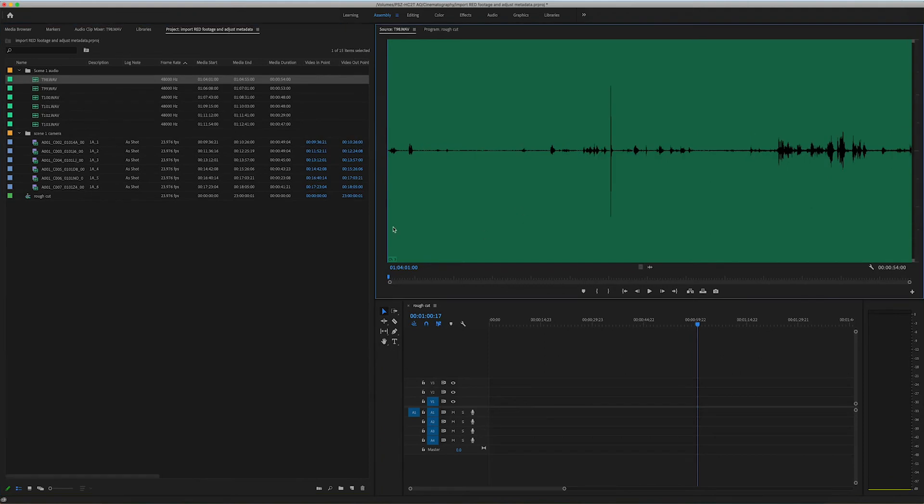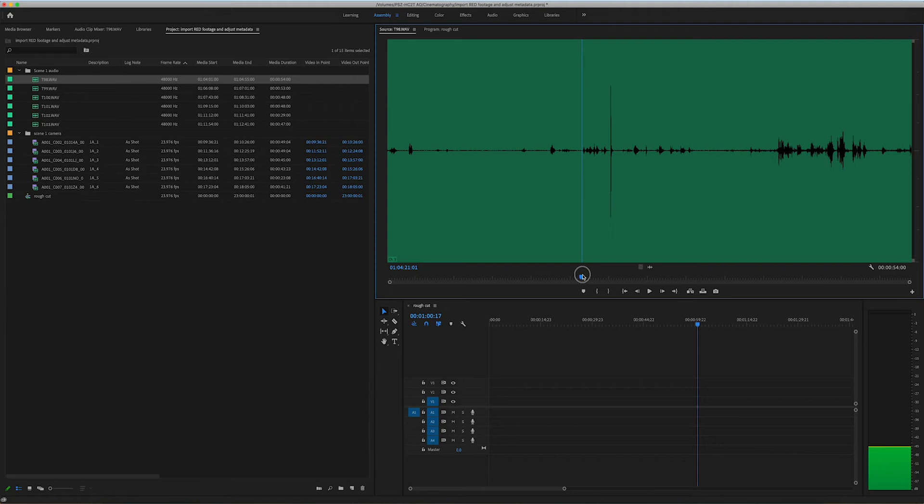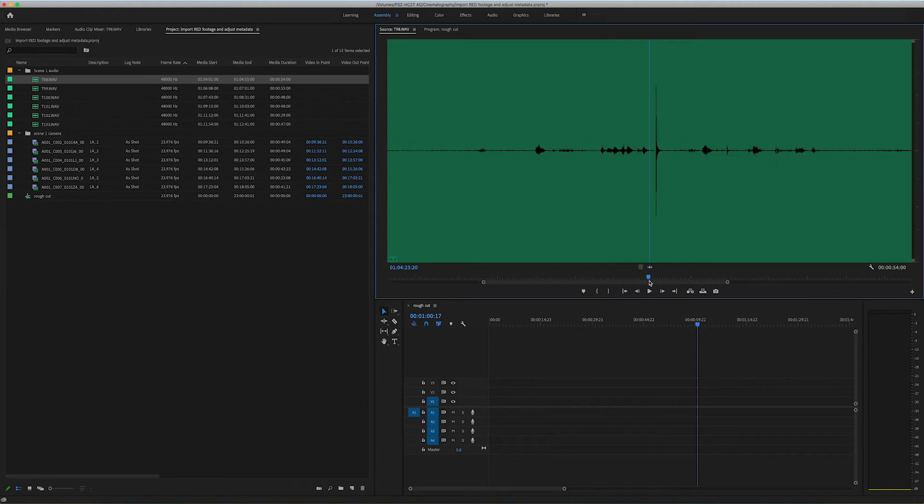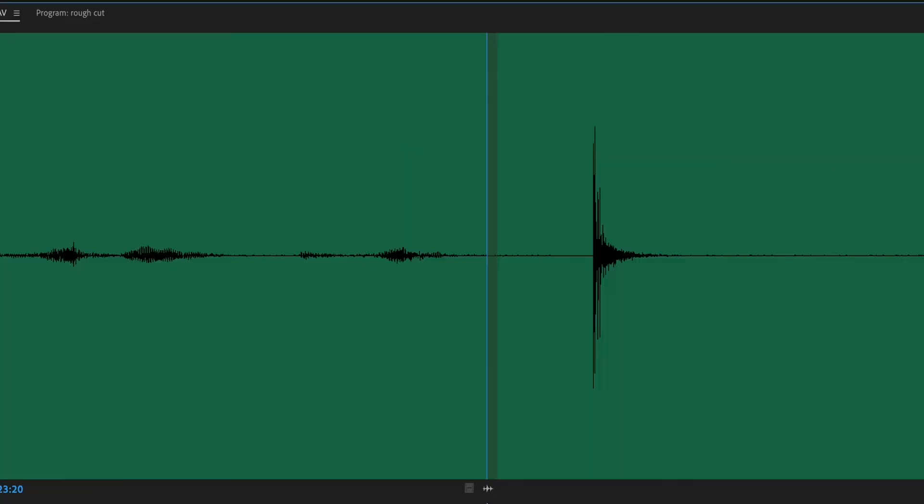So again, making sure that I'm on number 98. I'm going to scrub ahead to the description so that I can hear. Scene one, alpha, take one. Scene one, alpha, take one. So they called out that slate before actually clacking the sticks together.